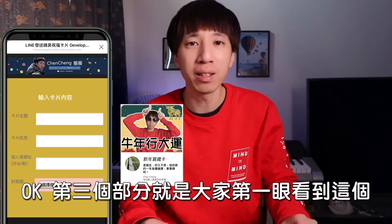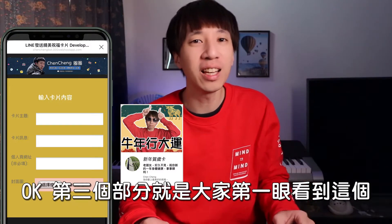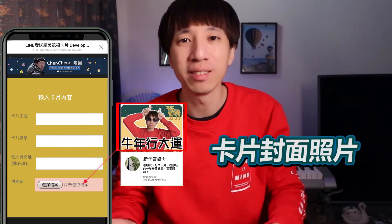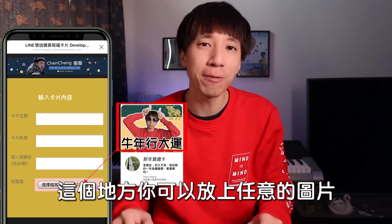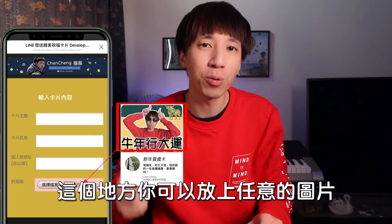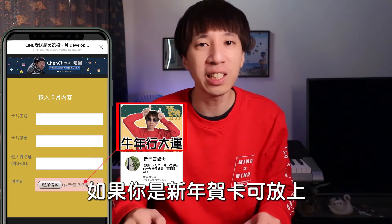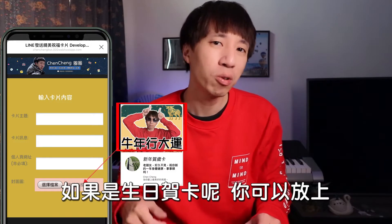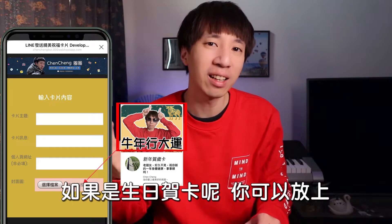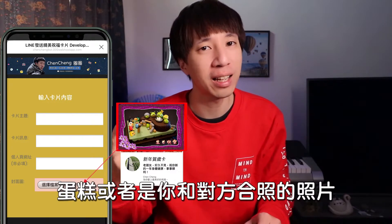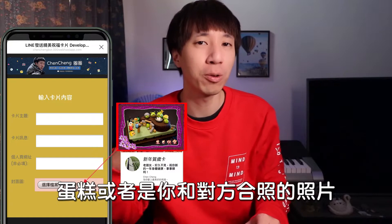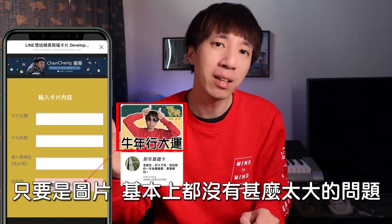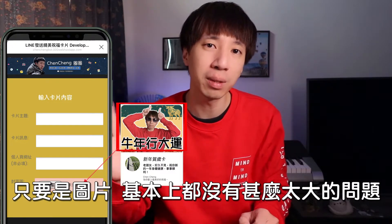第三個部分就是大家第一眼就會看到的封面照片。這個地方你可以放上任意的圖片，如果你是新年賀卡可以放上全家福的照片，如果是生日賀卡你可以放上蛋糕或者是你和對方合照的照片，只要是圖片基本上都沒有什麼太大的問題。